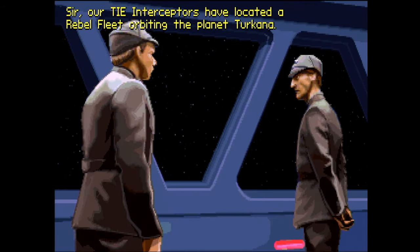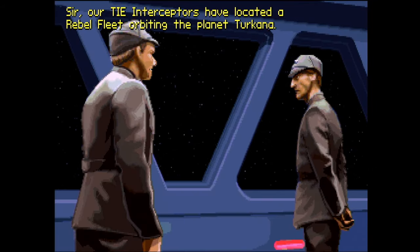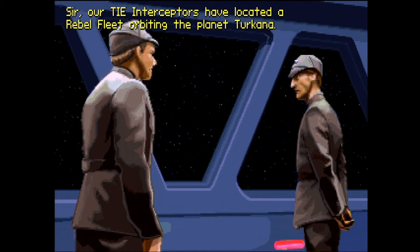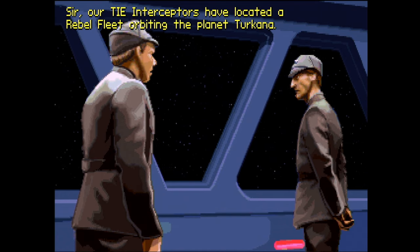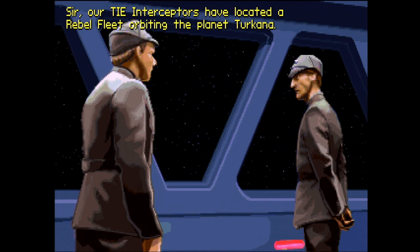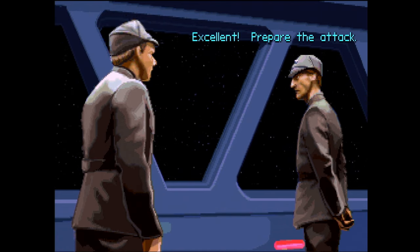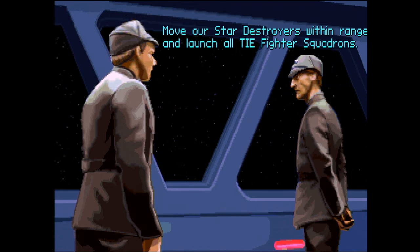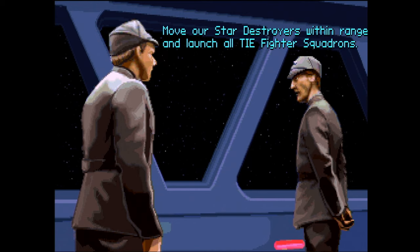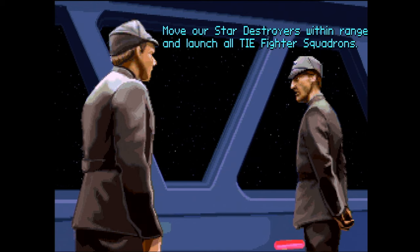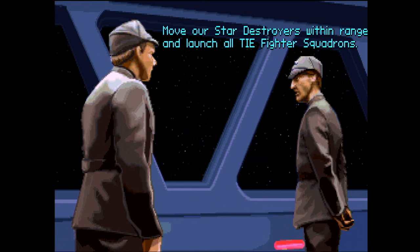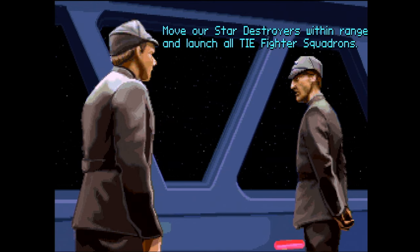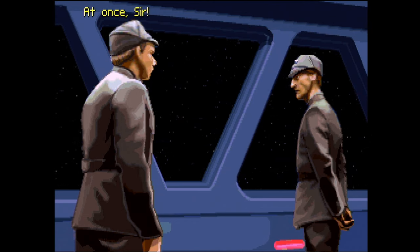Sir, our TIE interceptors have located a rebel fleet orbiting the planet Orkana. Excellent. Prepare the attack. Move our star destroyers within range and launch all TIE fighter squadrons. At once, sir.